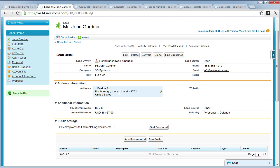And that is how you add the Loop Storage Services Visual Force pages to your standard Salesforce objects. Thank you.